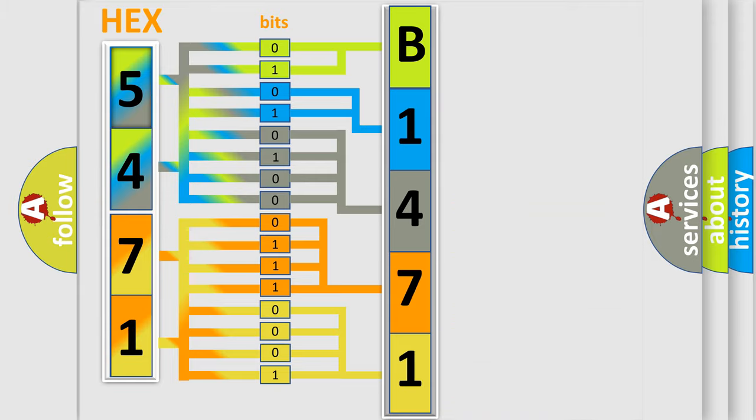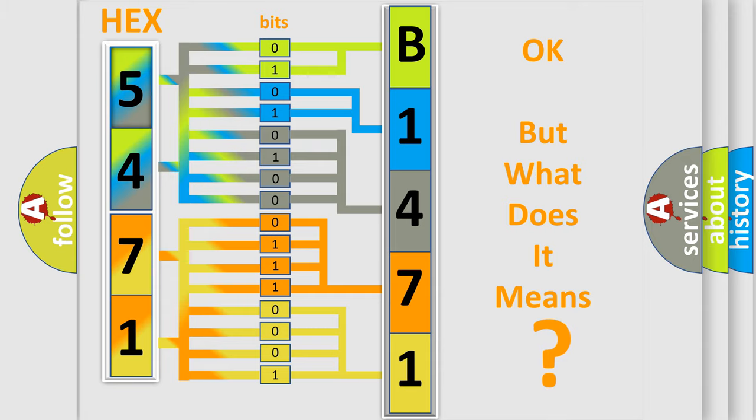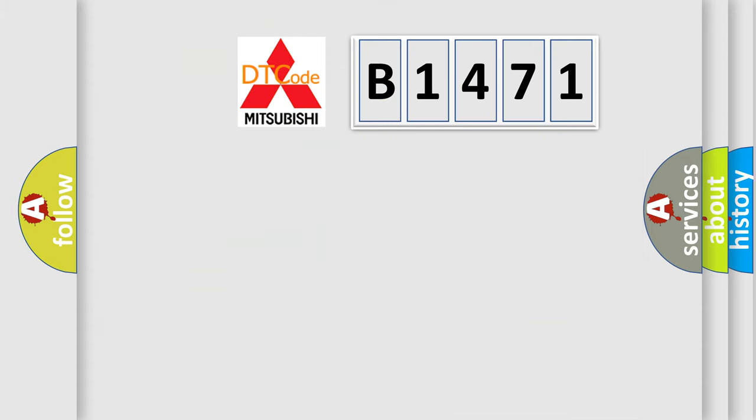We now know in what way the diagnostic tool translates the received information into a more comprehensible format. The number itself does not make sense to us if we cannot assign information about what it actually expresses.